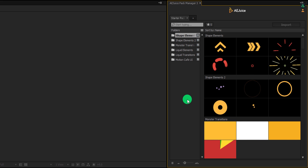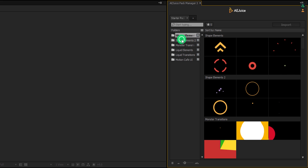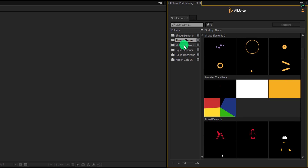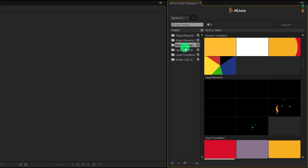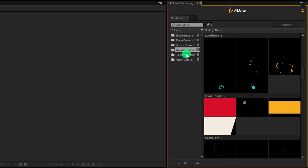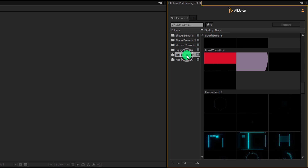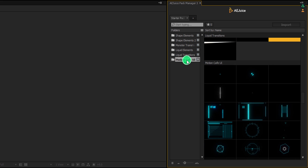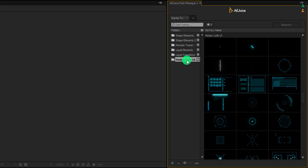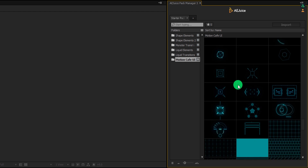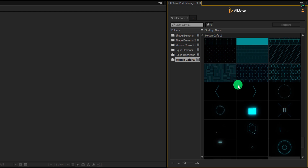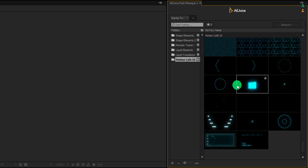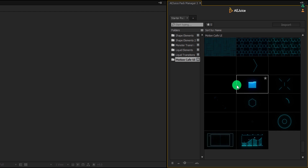This starter pack is free and it has more than 50 motion elements. Click on the folder to see the content. One of my favorites is Motion Cafe UI, where you will get some nice HUD-type elements. This single pack contains 50 elements.